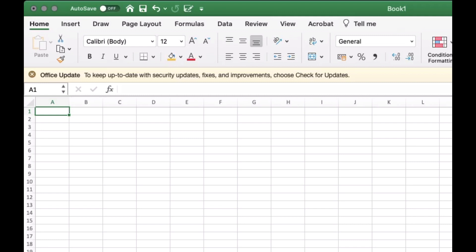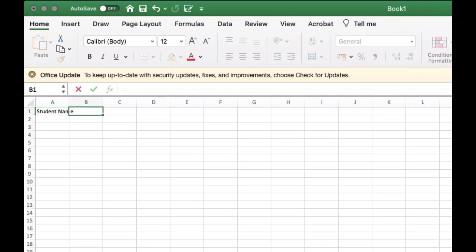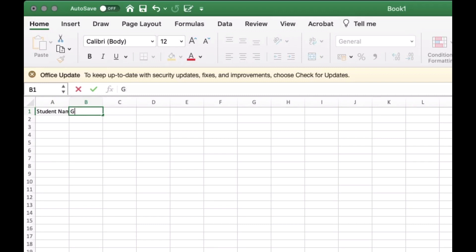Since I'm showing you how to calculate a basic grading system, we need information such as name, preliminary grade, midterm grade, final grade, and lastly the average grade. We will also show the status of each student — whether they pass the average grade or not.